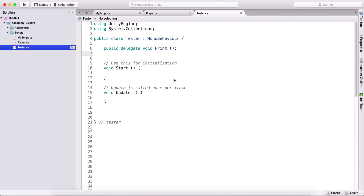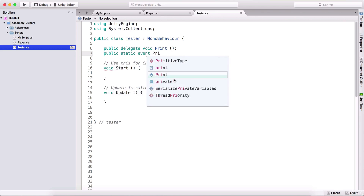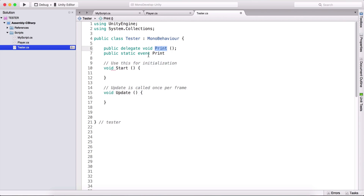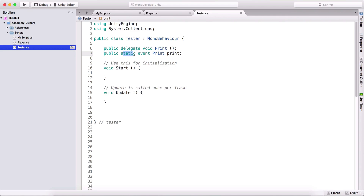Now I'm going to create an event, which we are going to use to subscribe to that delegate. So here I type public static event, and we need to name it print because that's the name of the delegate. Here we are creating the event, so now we need to give it a name, and the name will be print. You can give it whichever name you want - it's a variable. I put it to be static, because now we can use tester.print to access this event.